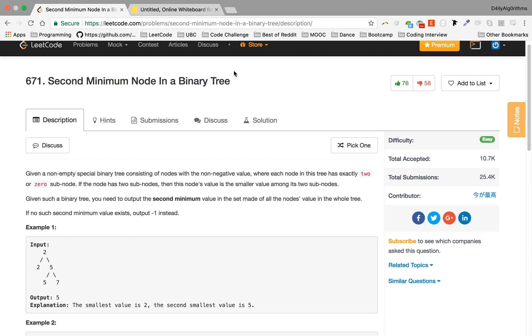So here we go: Second Minimal Node in a Binary Tree. Given a non-empty special binary tree consisting of nodes with non-negative values, where each node in this tree has exactly two or zero subnodes.